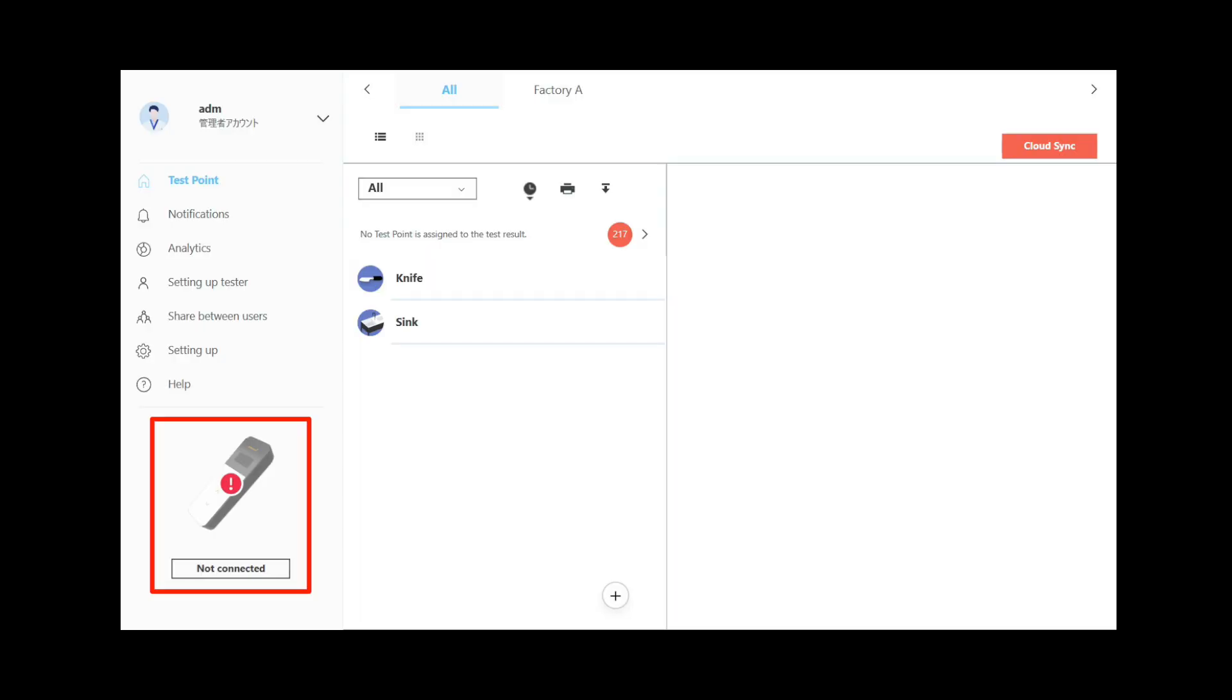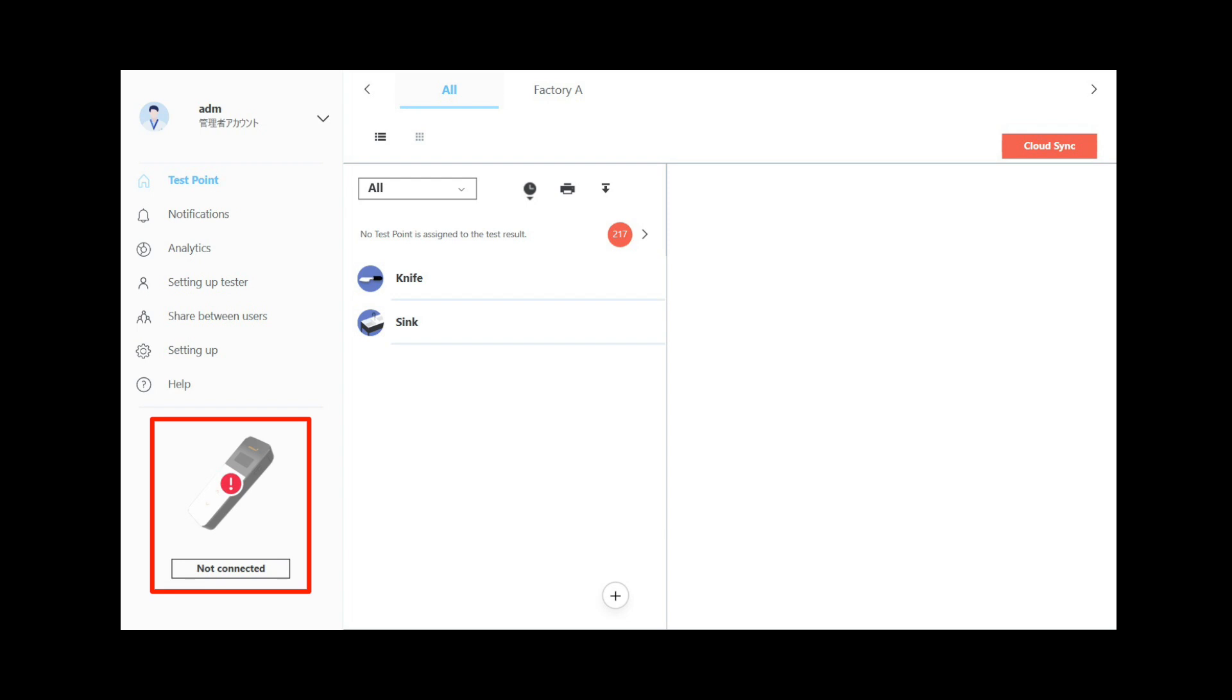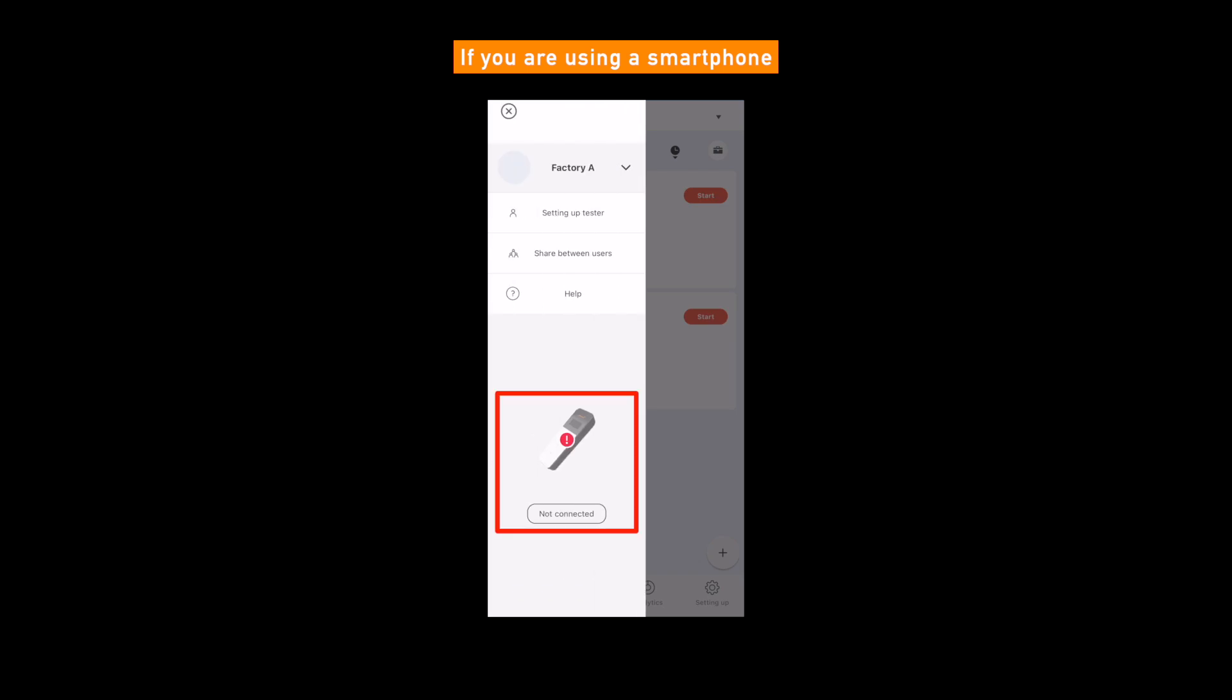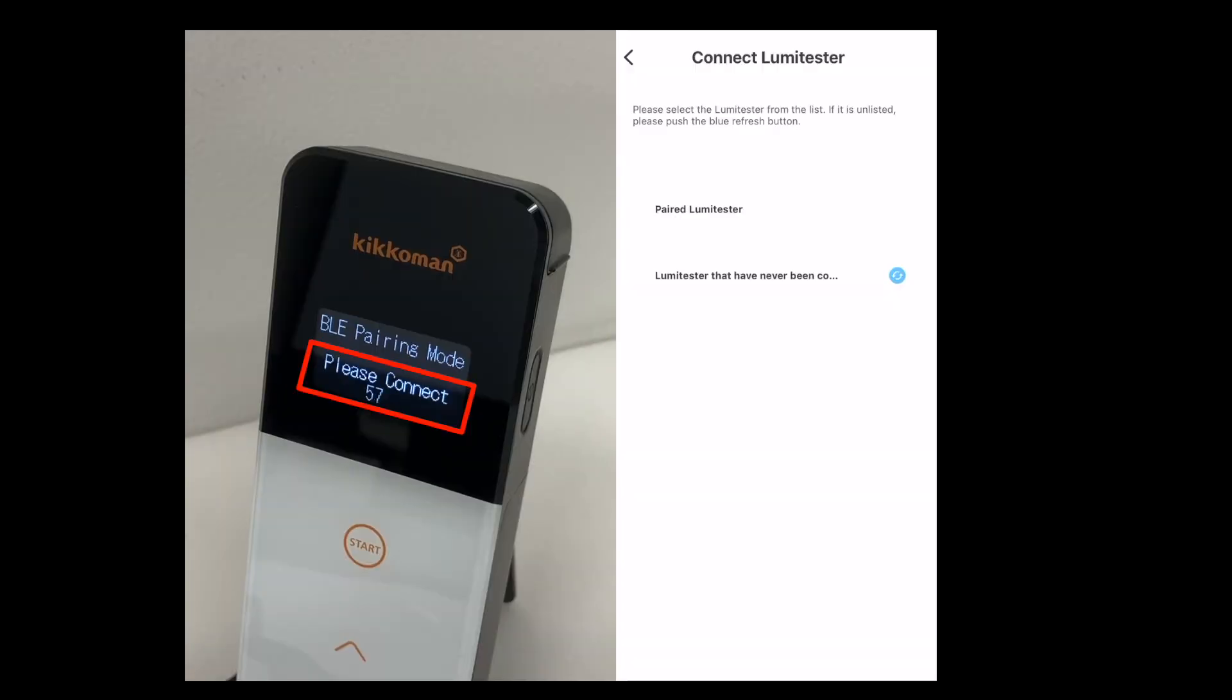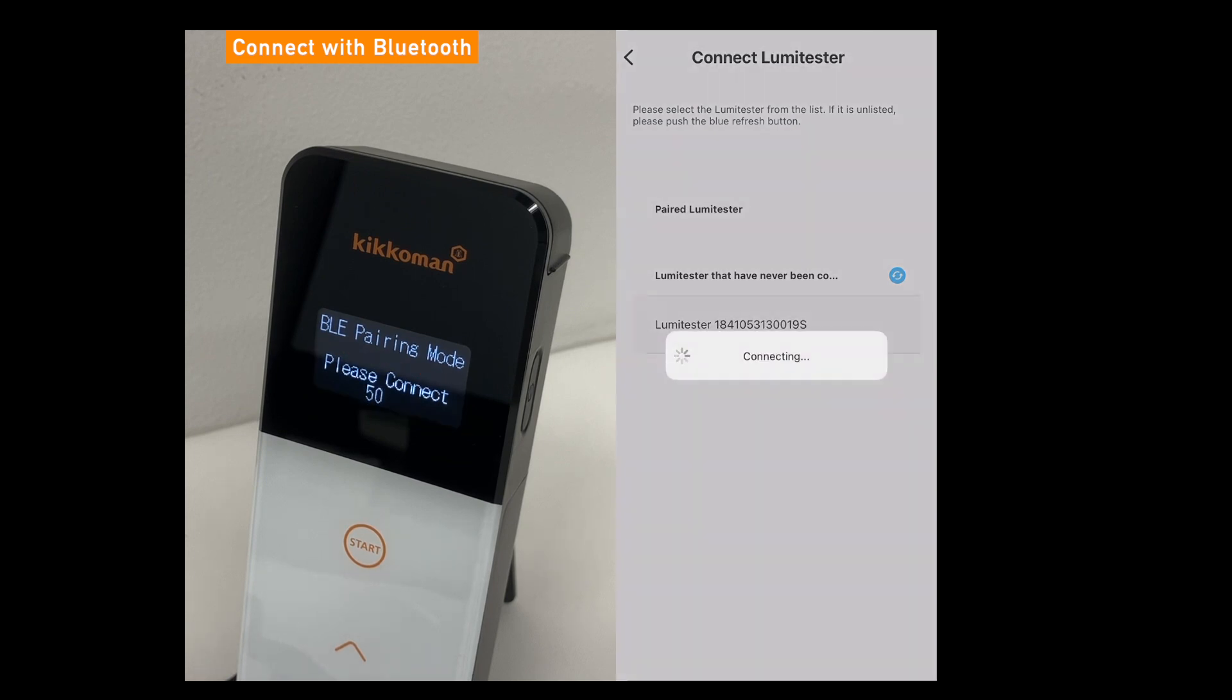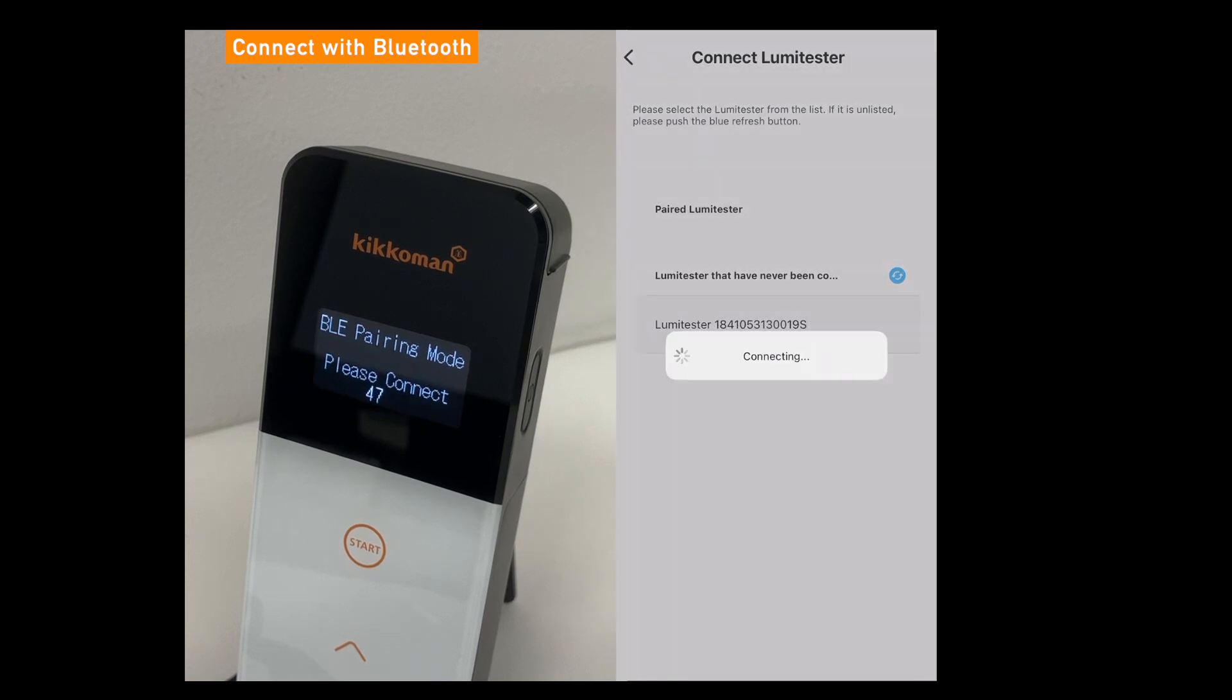If you are using a PC or tablet, click or tap the Lumetester smart icon on the left side of the screen. If you are using a smartphone, tap the menu button in the upper left corner to display the Lumetester smart icon. Next, click or tap the blue symbol on the right of Lumetester that have never been connected, the serial number will be displayed. Select the serial number to complete pairing.